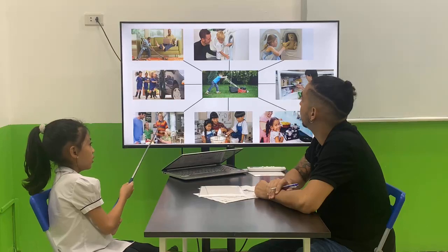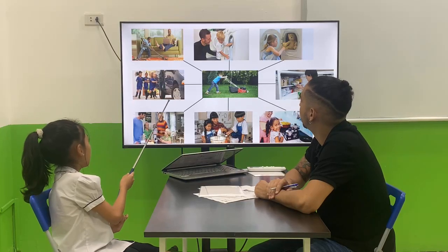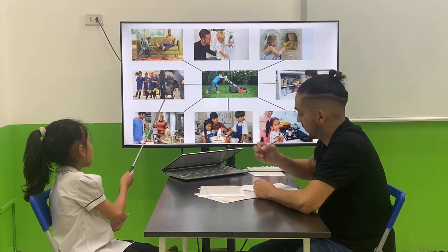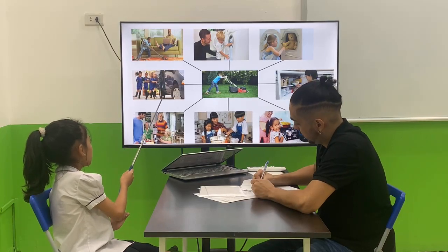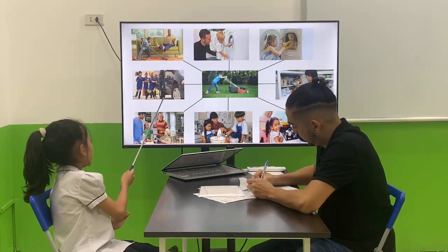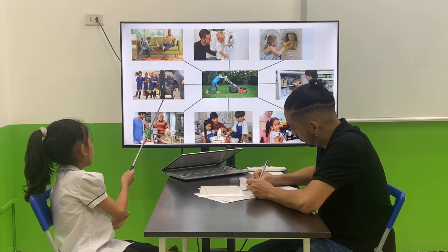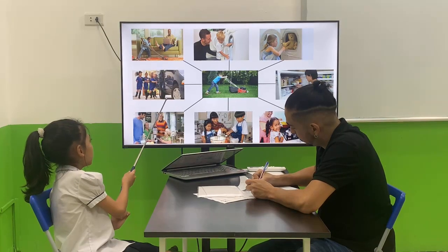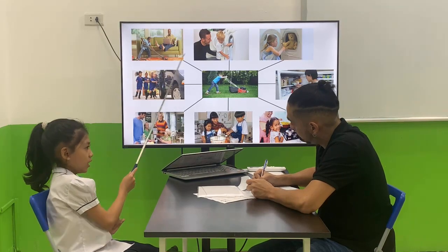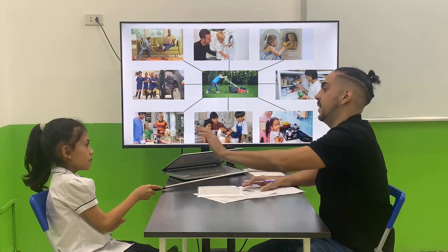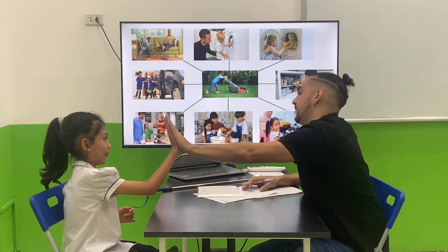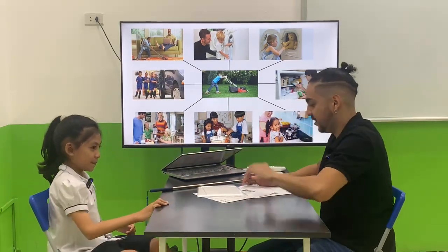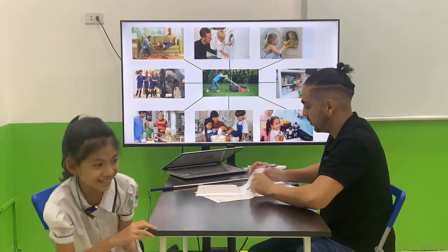We make milkshakes with a blender. Very good. Thank you. You can go back to your classroom.